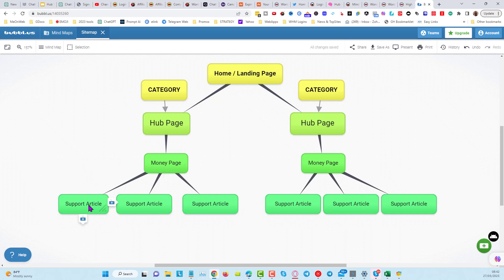All you're going to do is put your content in, change the title, change the URL string, put your content on there, and add your anchor text link to your money page that makes sense for the content. That's it in a nutshell — it's very simple. All you have to do is create the content.